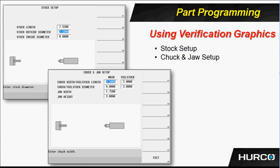And then for the stock, you're going to put in a length, how much of the stock is actually sticking outside of the chuck, what's the diameter of the stock, whether it has an ID or so forth.